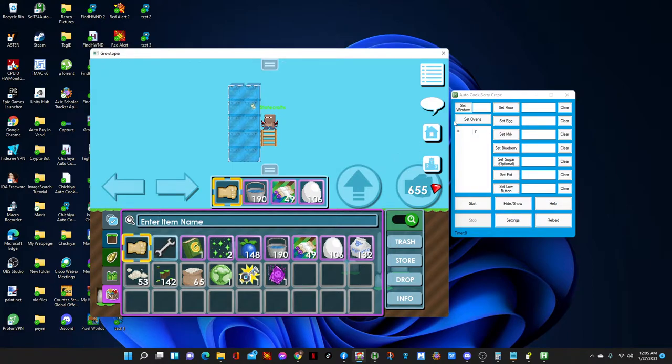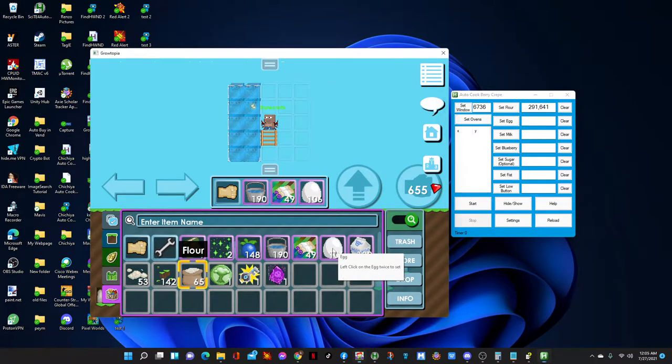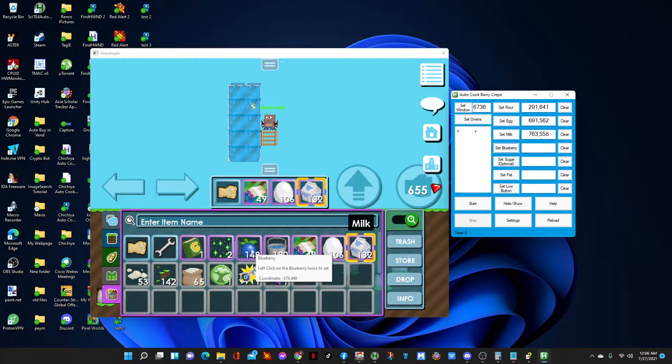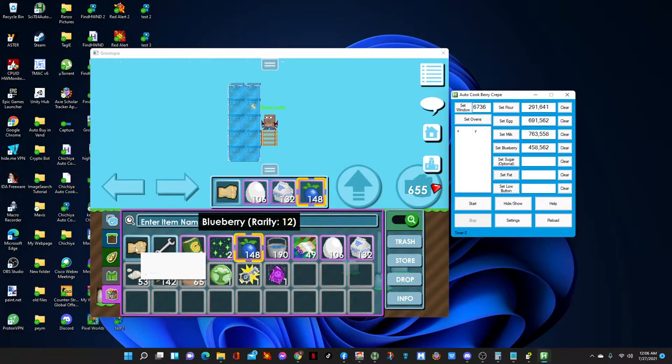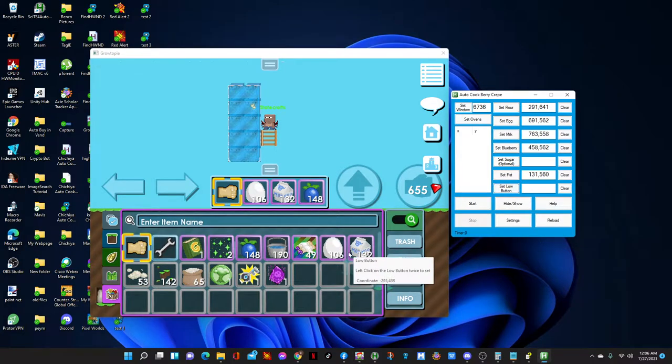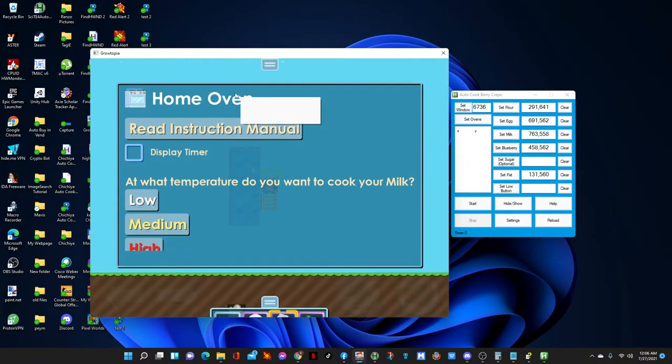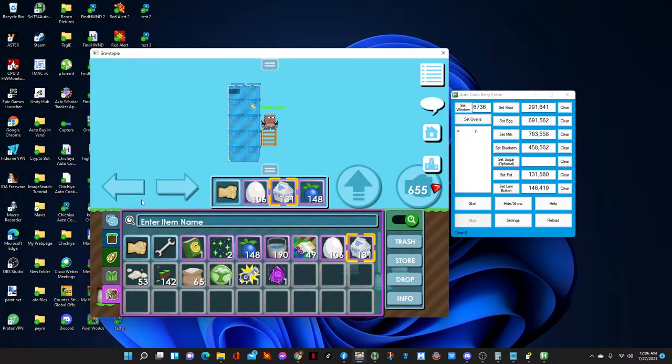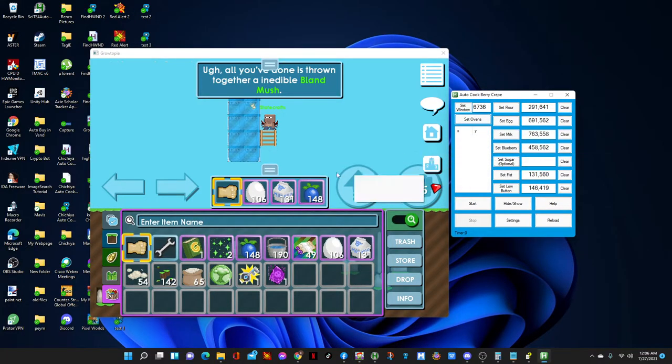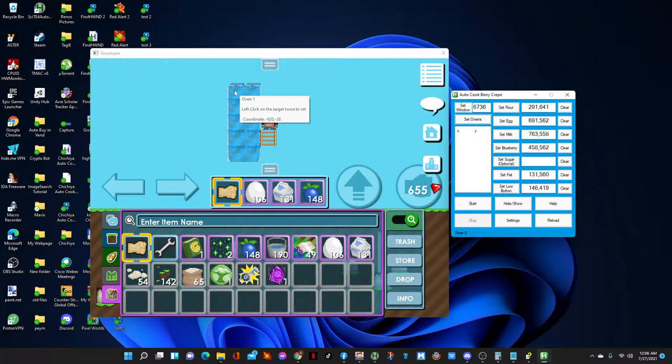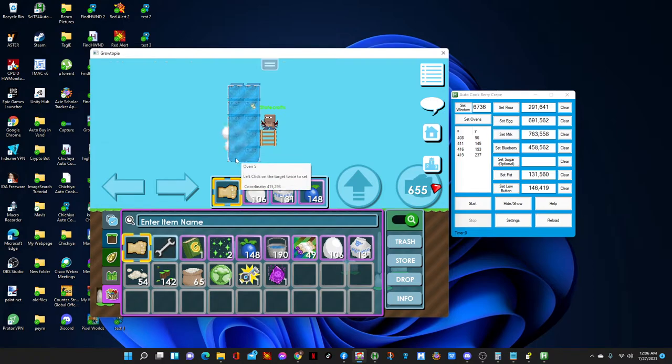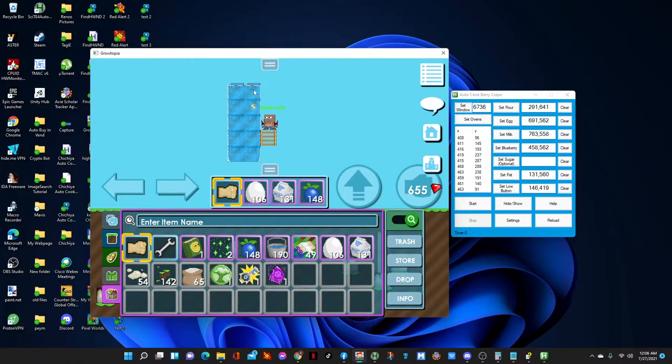Okay, so set window as always, set the flour, set egg, set milk, set blueberry, set fish. I'm not gonna set sugar because I don't have sugar. Set low button - what is low button? If you press on the home oven you will find the low button and you press on that twice. Make sure you take that back. And the last one is set ovens - you double click on the oven: oven 1, oven 2, oven 3, oven 4, oven 5, oven 6, oven 7, oven 8, oven 9, oven 10.